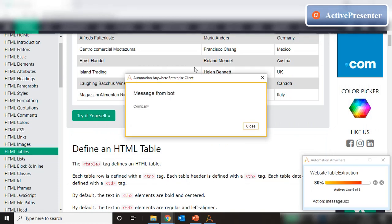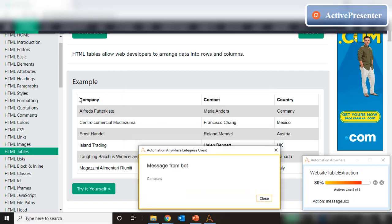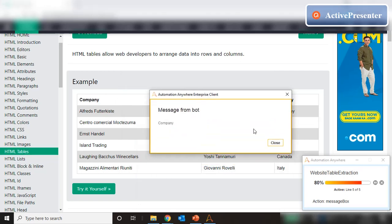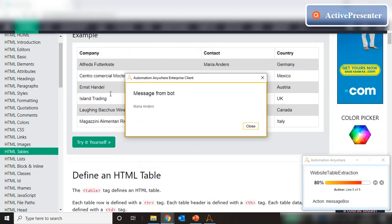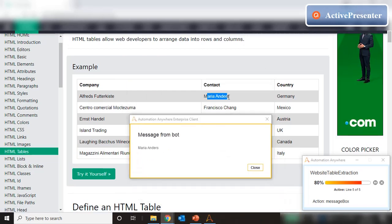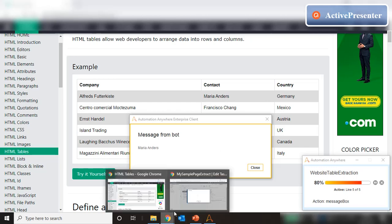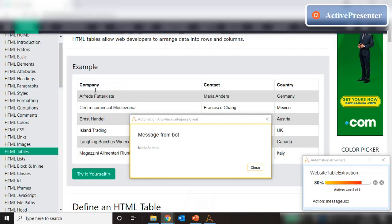It starts with 'Company'. If you go back to the website, 'Company' is the header, which means it started with the first row and the first cell — the first header is 'Company', then it started with the data rows. But then we got unexpected results because we're incrementing the column as well. Going back to the code, we're incrementing the row as well as the column, so in the second row it came to the second column.